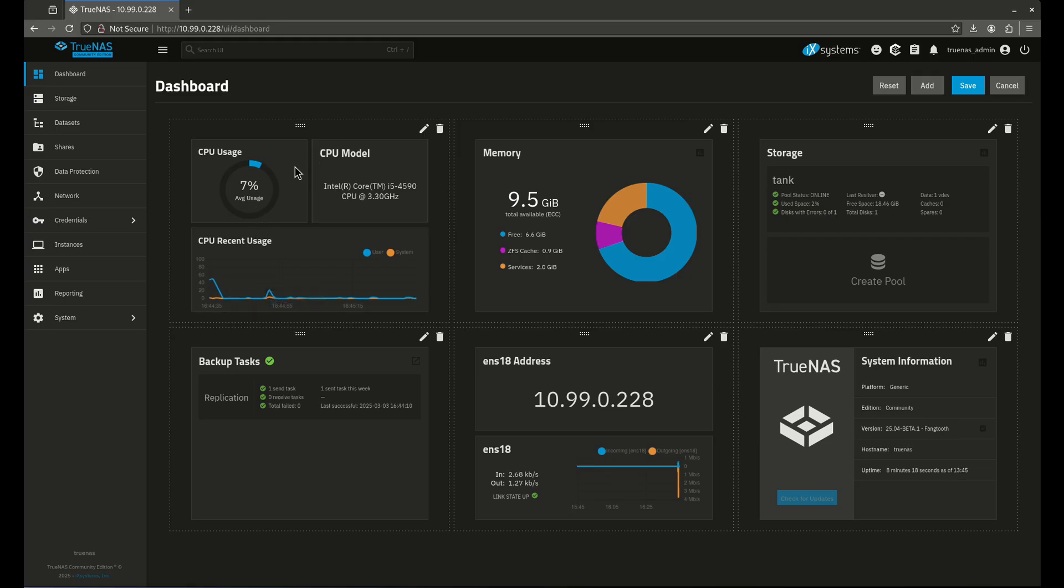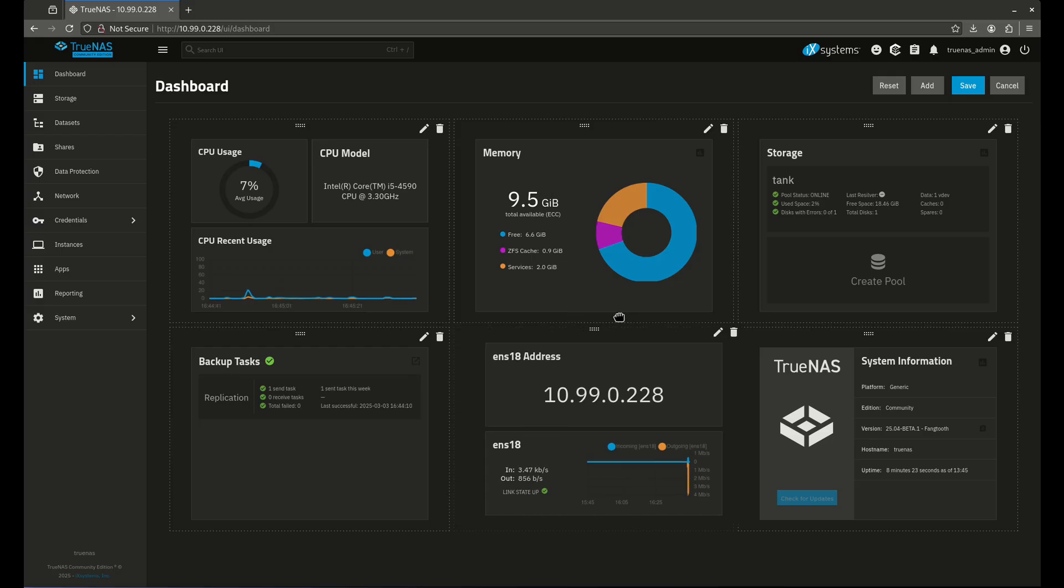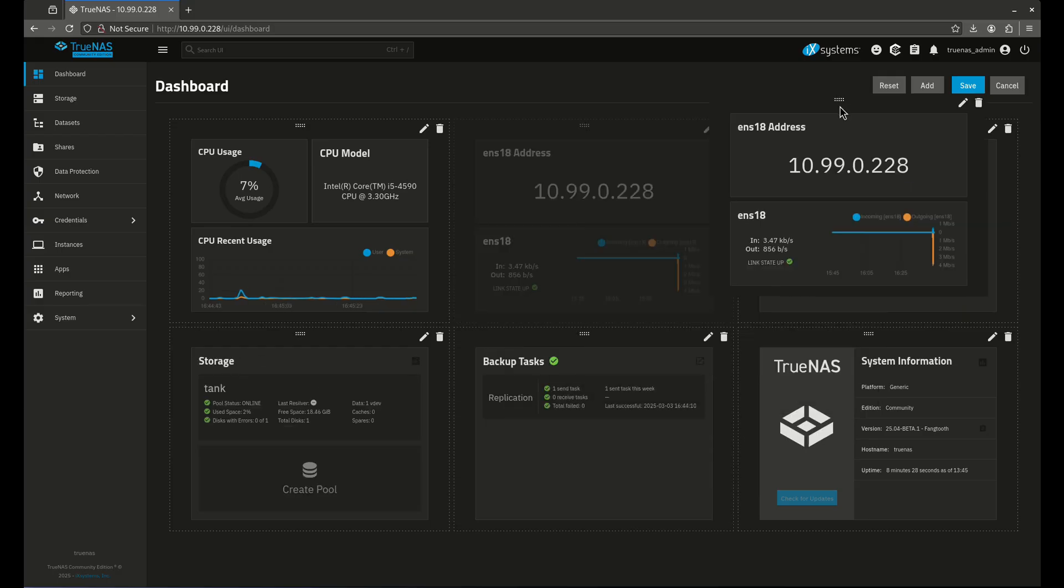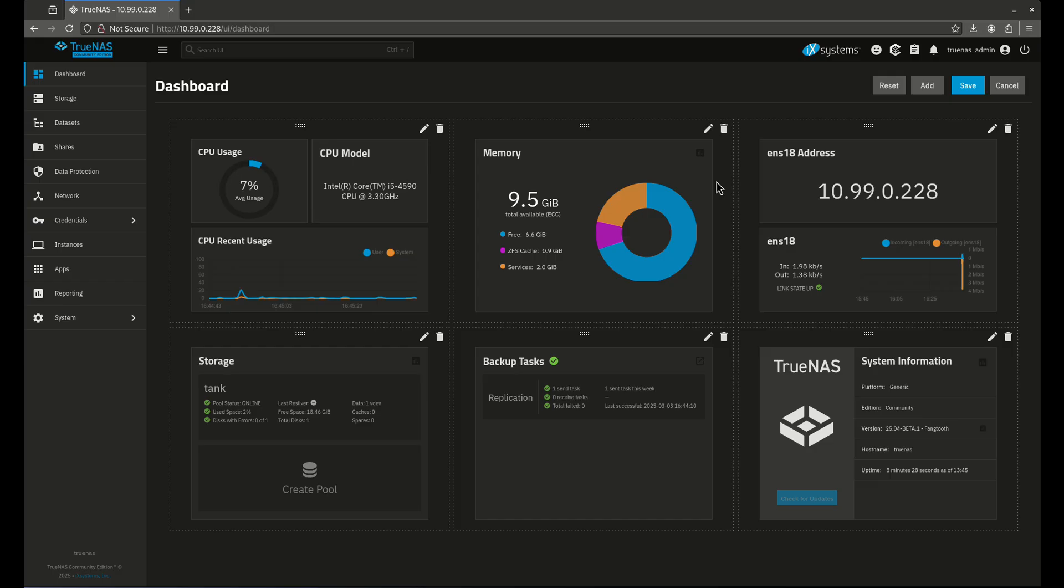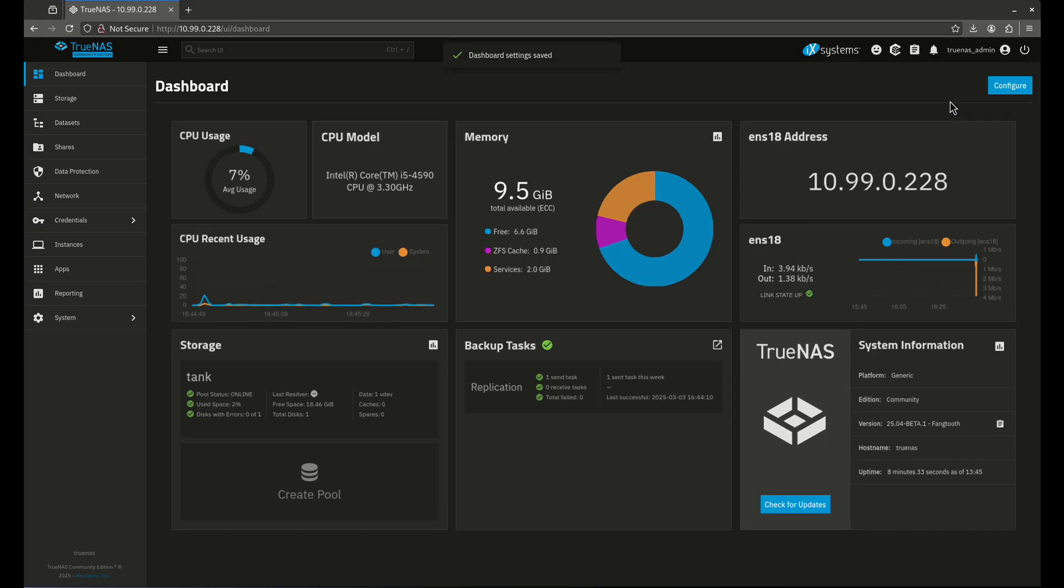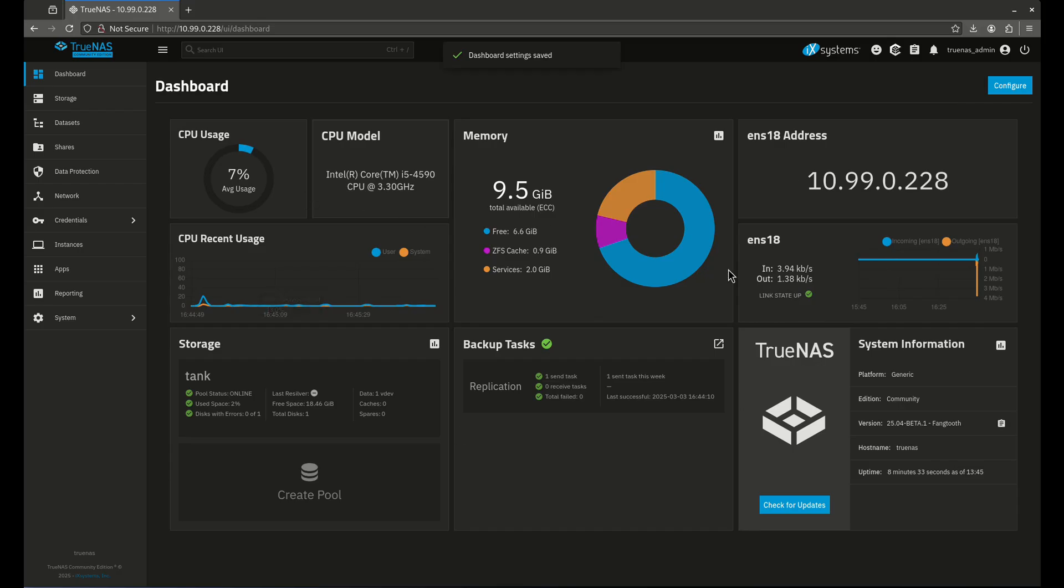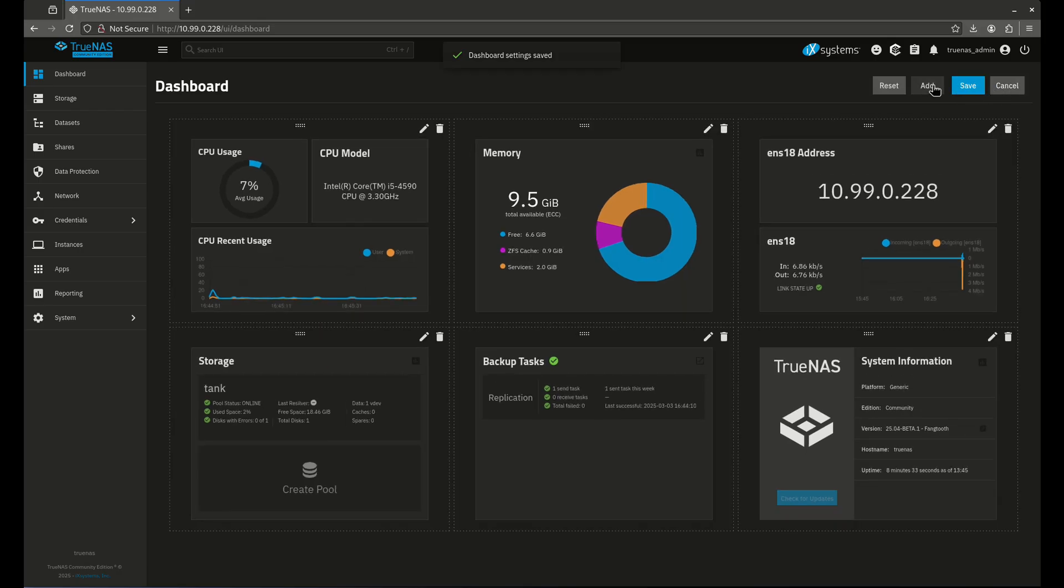I want to move my system information all the way to the bottom because that's not going to change a whole lot. My CPU usage, I definitely want this in the front. I want to know what my CPU and memory is pretty quickly. I also want to move networking up here because these are all pretty dynamic things that are going to change a lot. Now let's add some things. I'm going to save this and then reconfigure it to add some widgets.